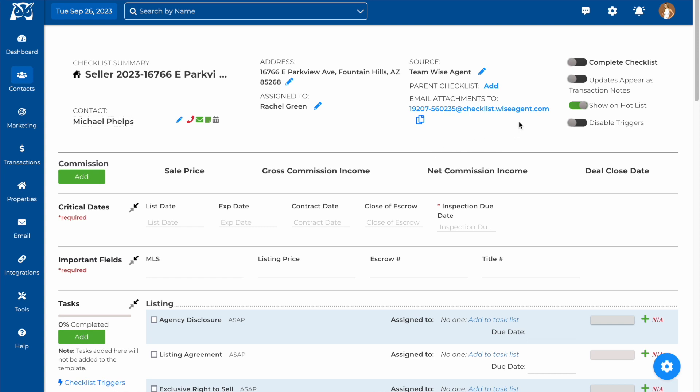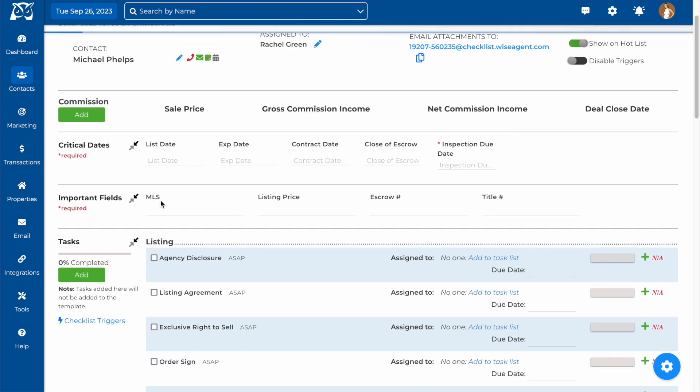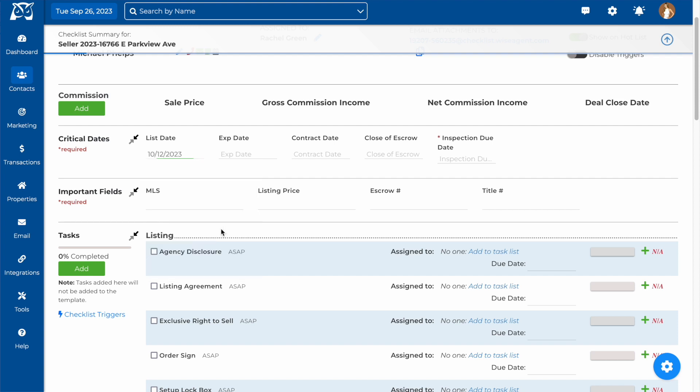Next, when you add in your critical dates, the due dates for your checklist will automatically populate based on the information that you included in your template.